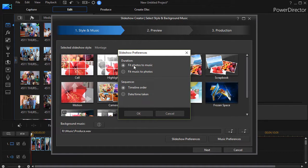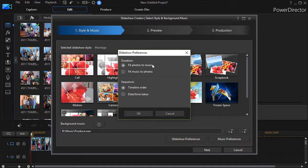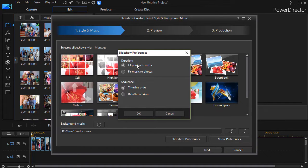So the photos are going to be inserted into the music. The length of the music will determine or dictate the length of the project when you click on this button.